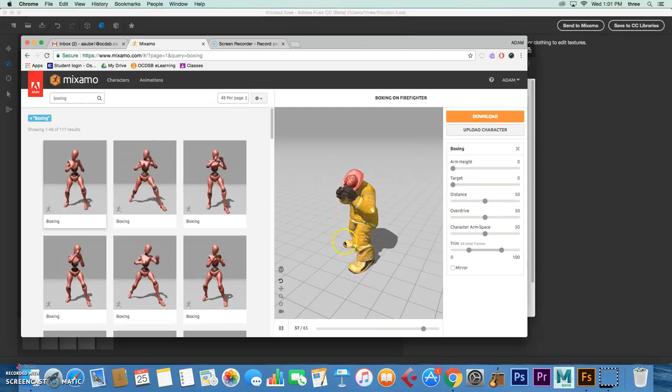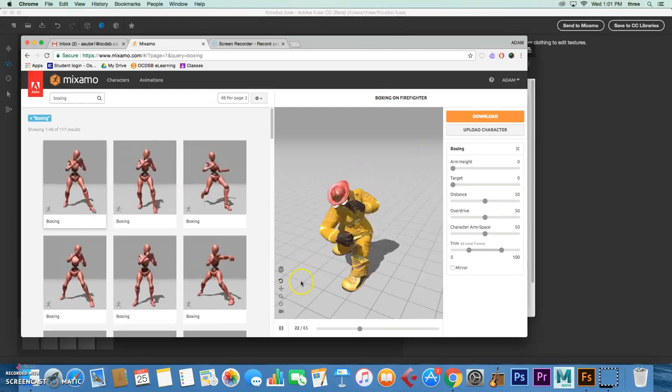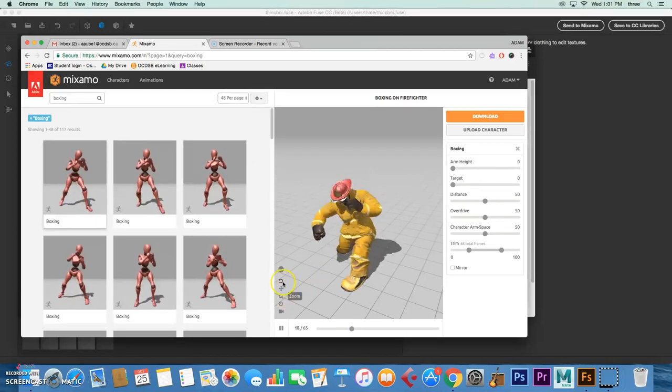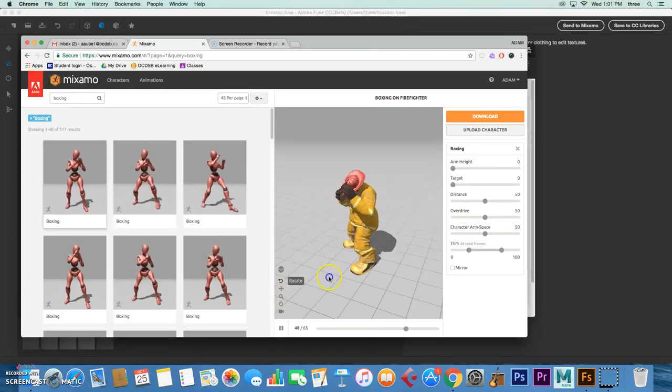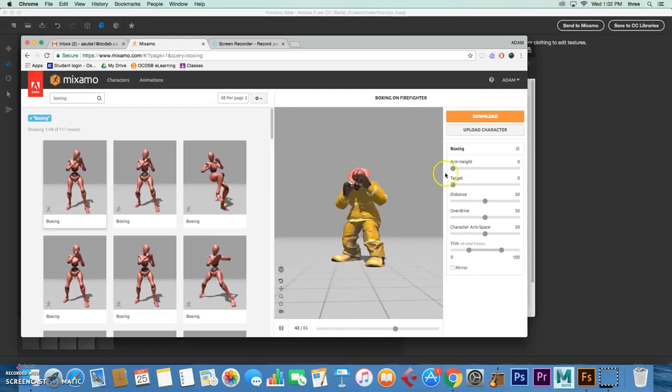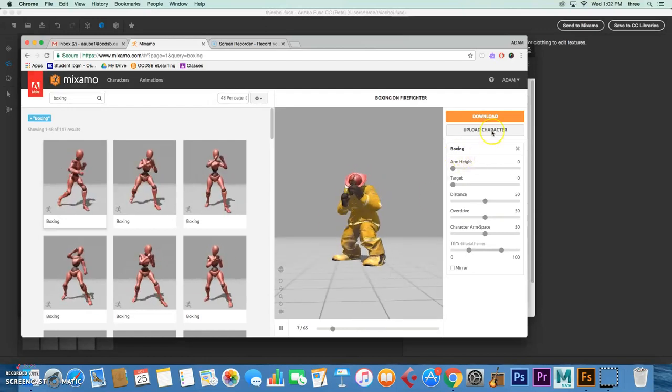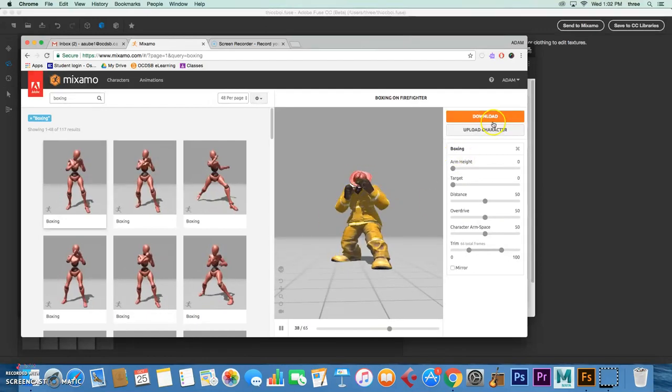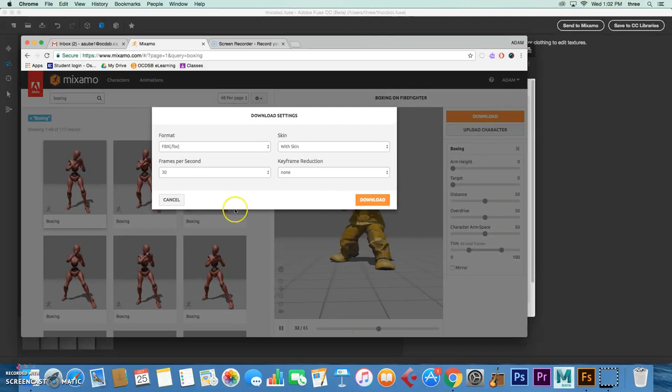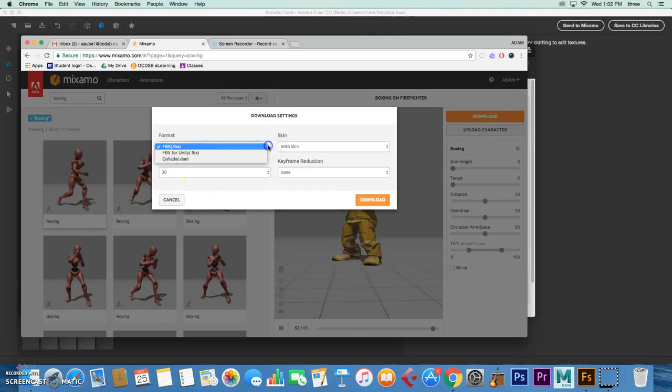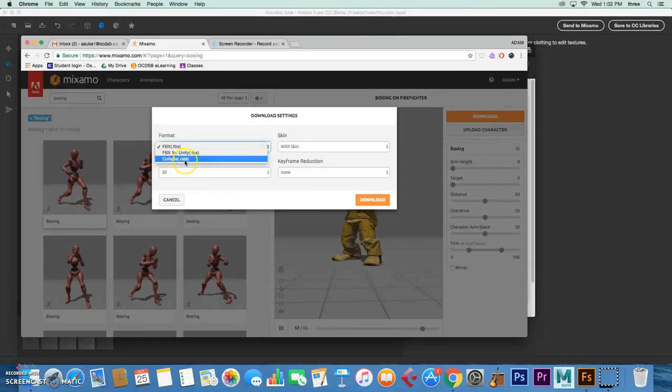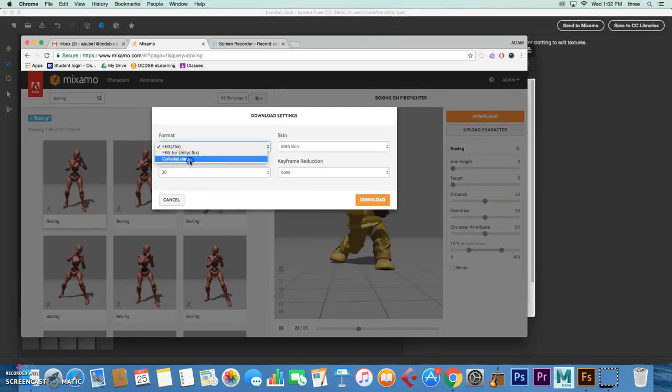That looks perfect. You can play around with this a little bit. When you're happy, you basically download. Since it's coming into Photoshop, I want to remind you that the .dae file format works the best.